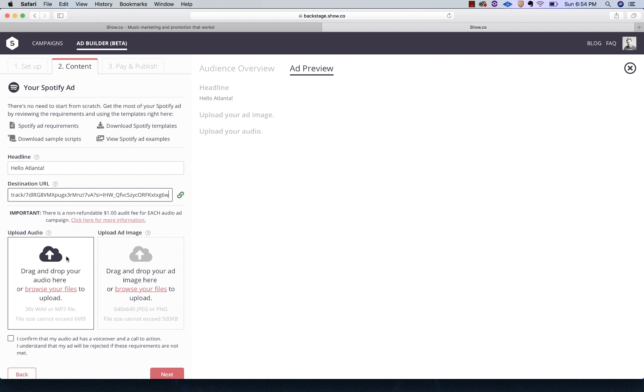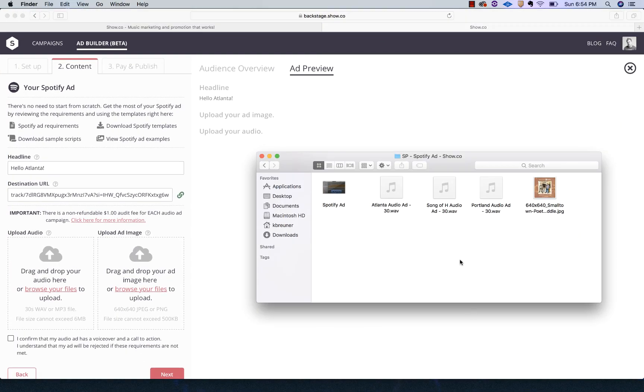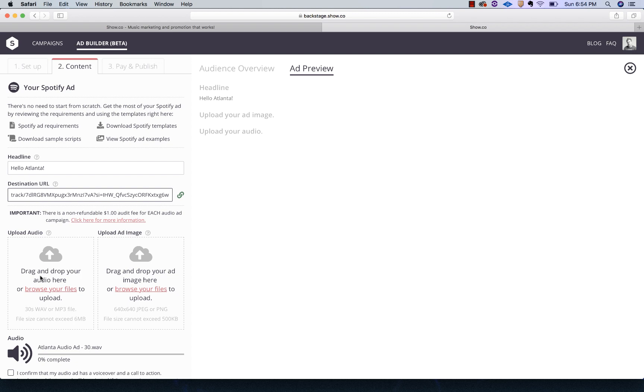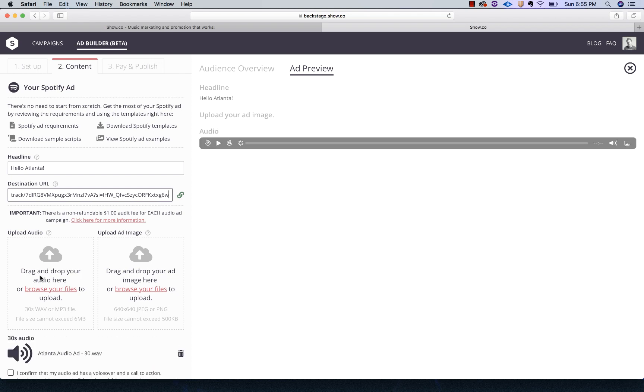Now we're going to upload the audio and I already have that here. I've got my Atlanta audio ad. I'm going to drag and drop that there and it's going to upload. While that's uploading, a couple of key things. You absolutely have to have a voiceover. Don't just try and cut 30 seconds of a song in there. The ad's 30 seconds. It must have a voiceover.